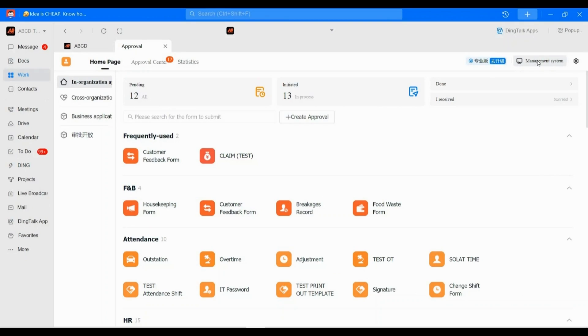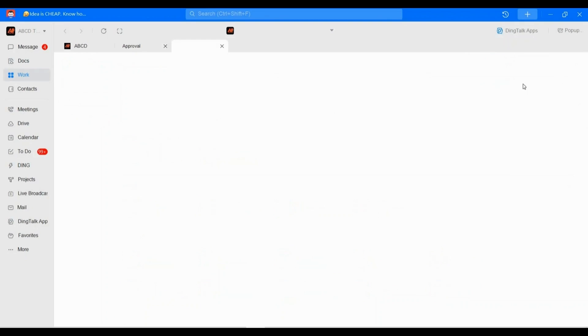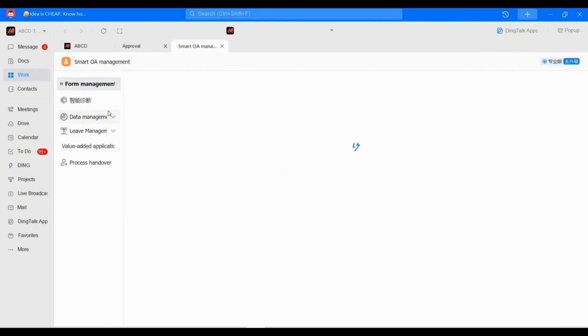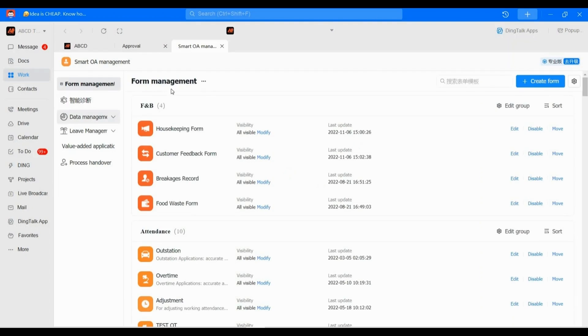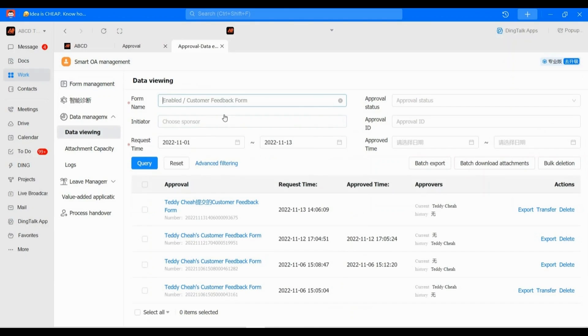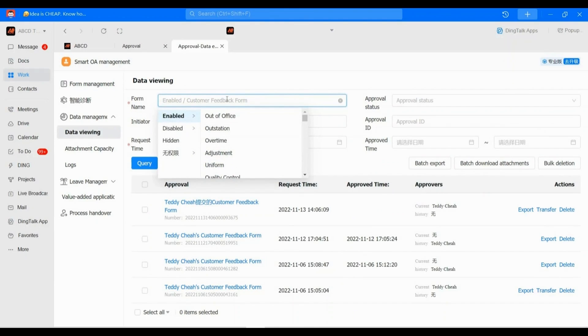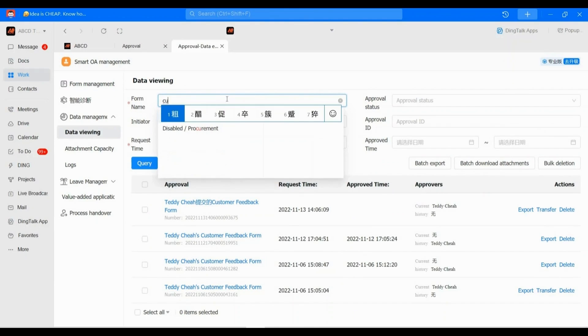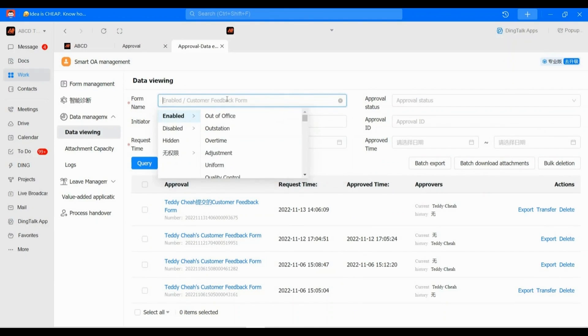Now you have logged into this system admin. Do you see on your left-hand side? Here is the data management. Click 'Data Viewing'. After this, please select the file that you want to download the attachments from.